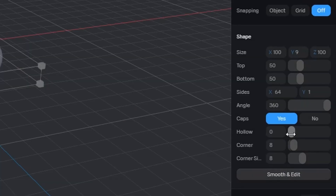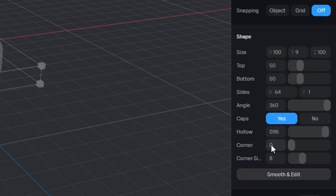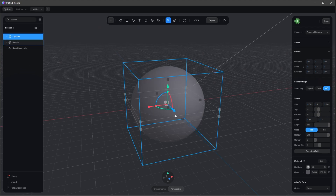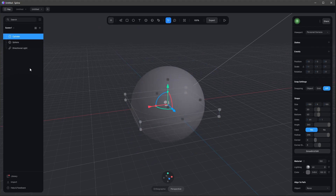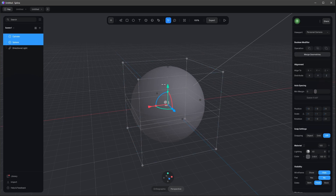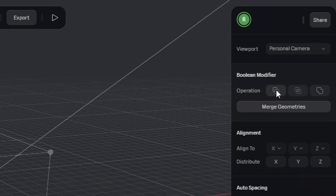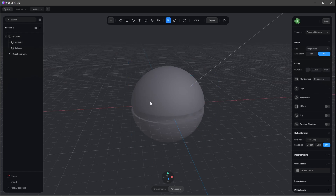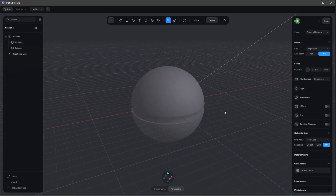We want to go to the hollow and change this one to 0.95, and the corner should be zero. Now let's bring back our sphere and we want to rule out the stuff out of the sphere. Let's select both with shift and then go to the boolean modifier operation with the first button. Now we can see that the cylinder boots the stuff out of the sphere.